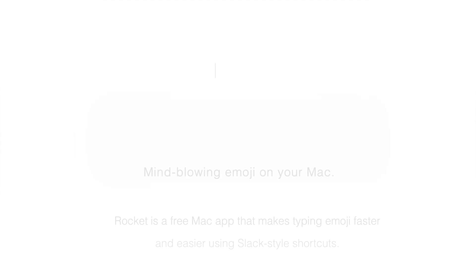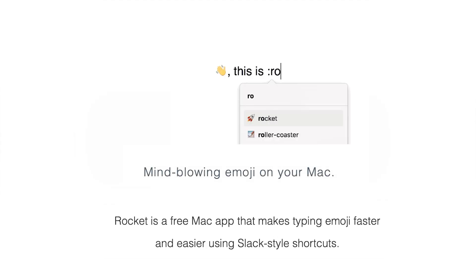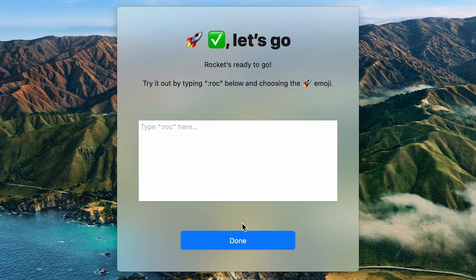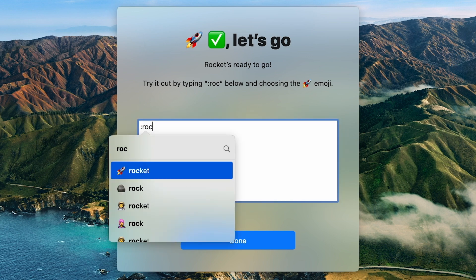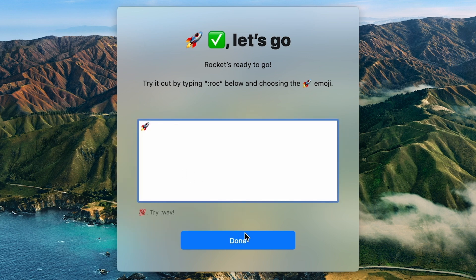The next application will be great for everyone who can't live without emojis. Rocket is a free app that helps you type emojis faster. Once you open the app for the first time, you get a window for practice. Each time you want to type an emoji, type colon, and the emoji name. It's as simple as that.